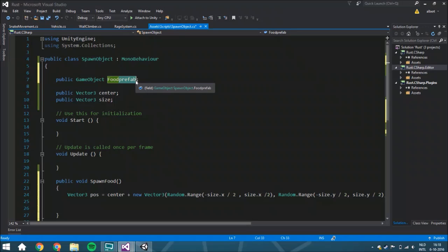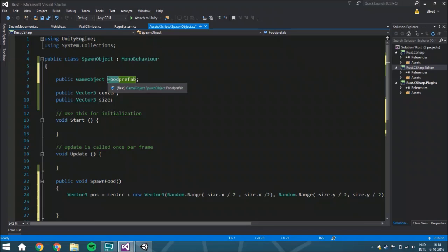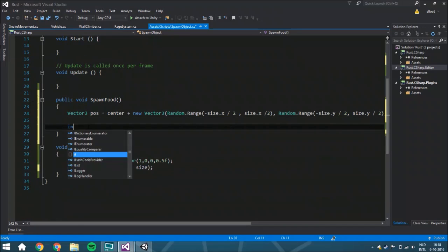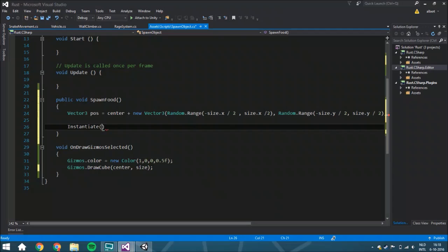Also put here what kind of object this is - food, enemy, whatever you want. So here we're going to instantiate the foodPrefab.